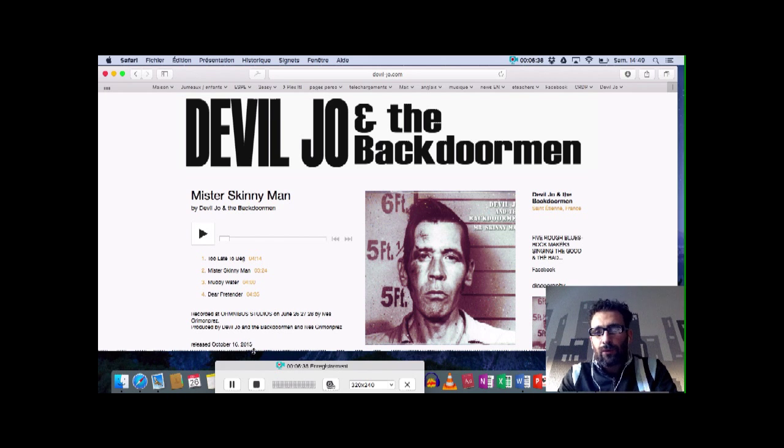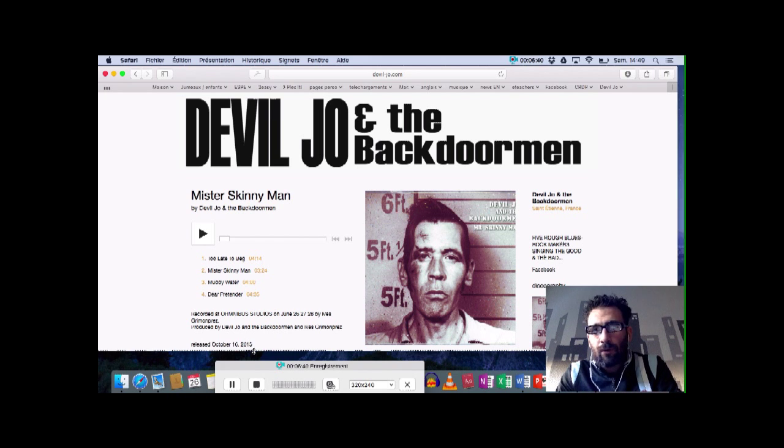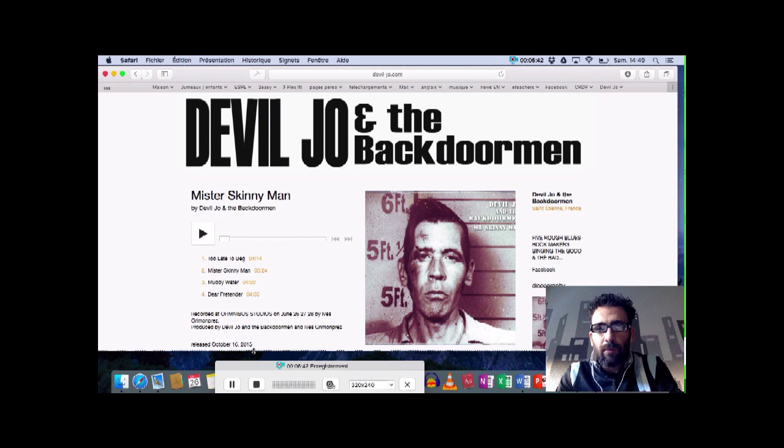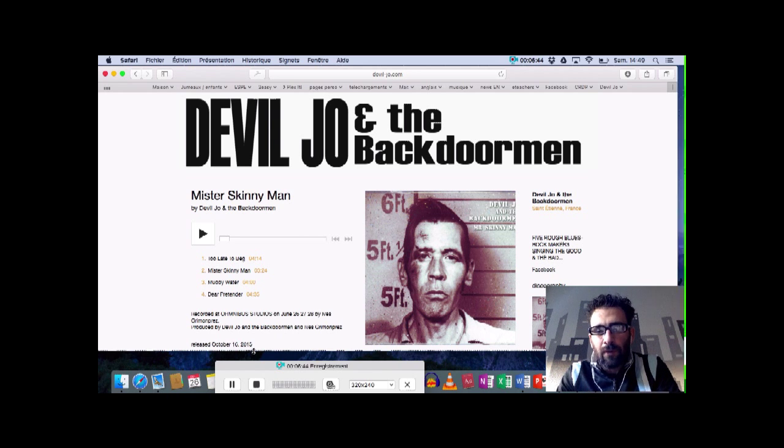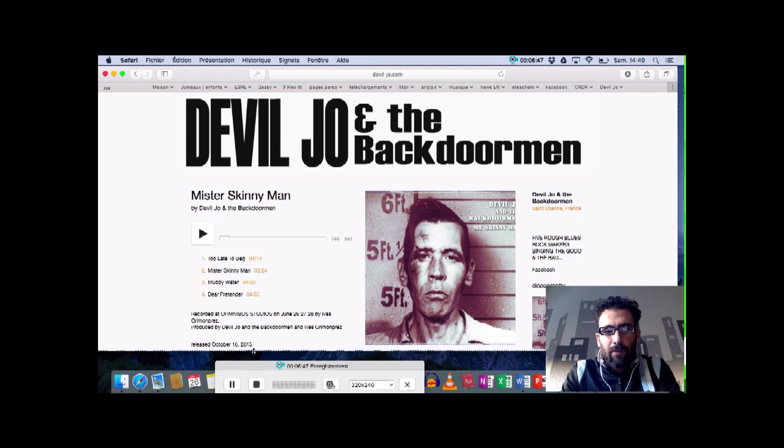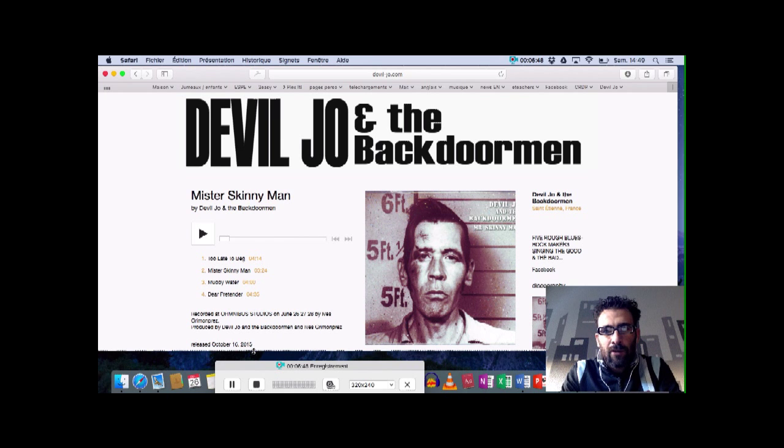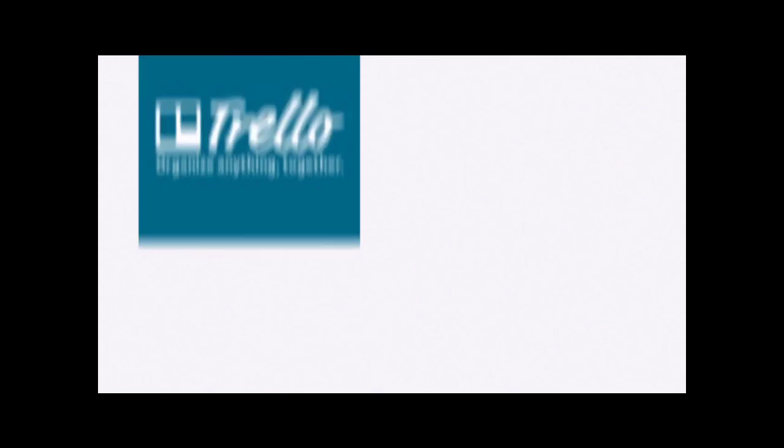D'ici là, je vous souhaite de passer de bonnes fêtes de fin d'année, de continuer à profiter de vos proches, de débrancher un peu vos ordinateurs et vos téléphones et de voir ce qui se passe à l'extérieur. Passez de très bonnes fêtes de fin d'année et je vous dis à très bientôt.